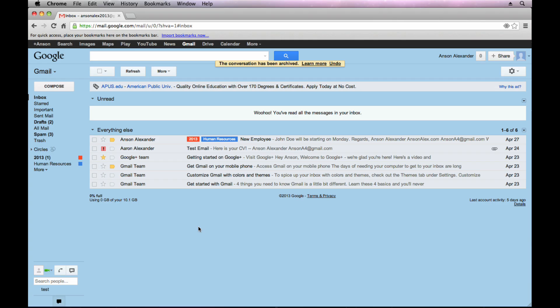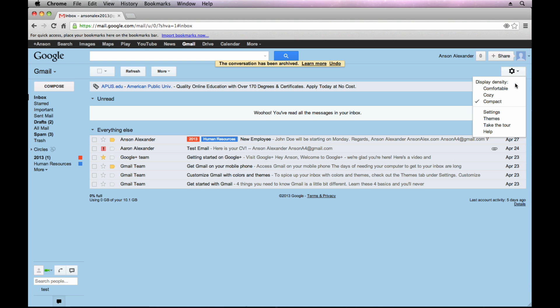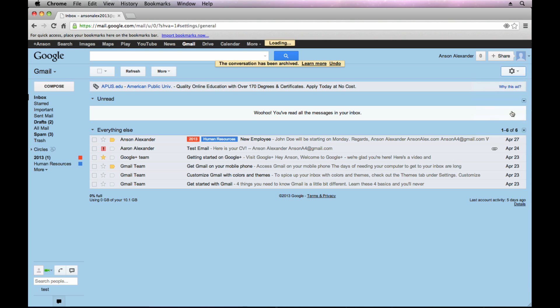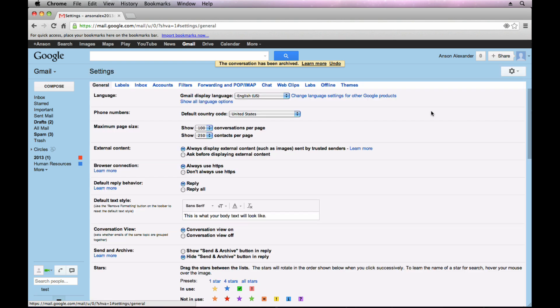In order to access the labs section of our Gmail account, we need to go up to the right side of our screen, click on the gear icon and then go ahead and access your settings. From your Gmail settings,